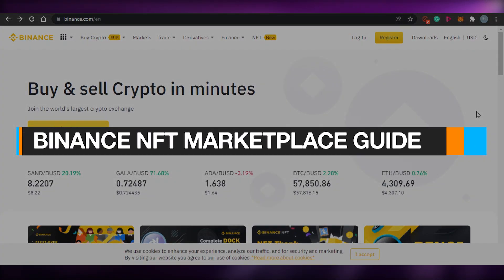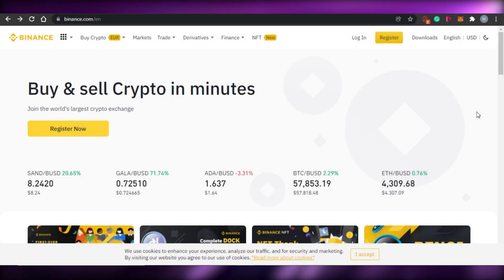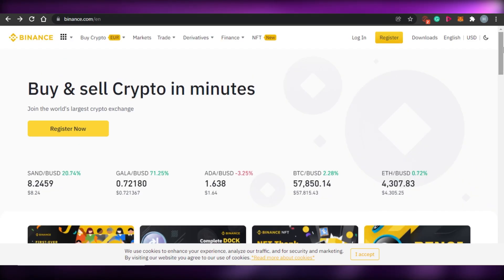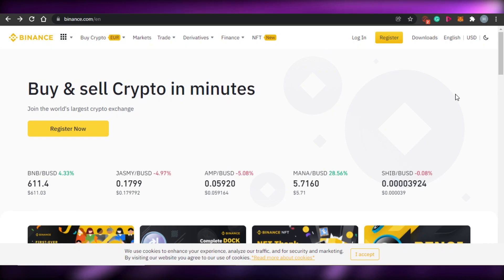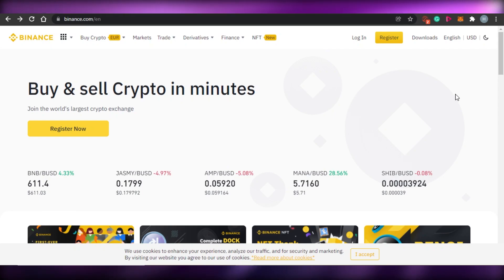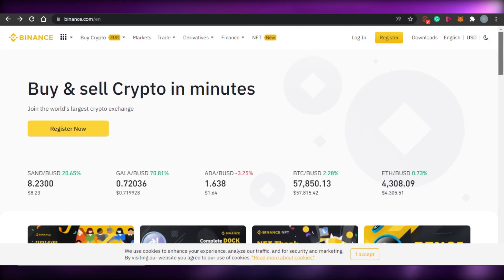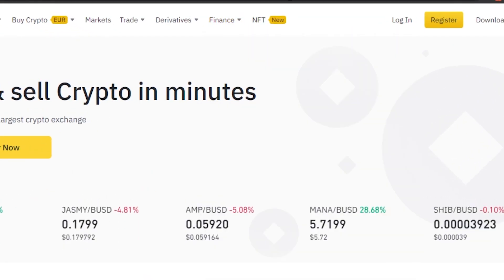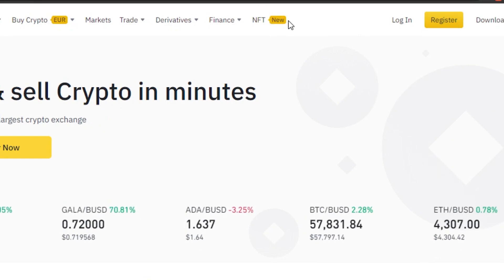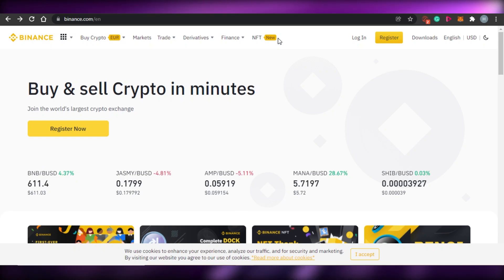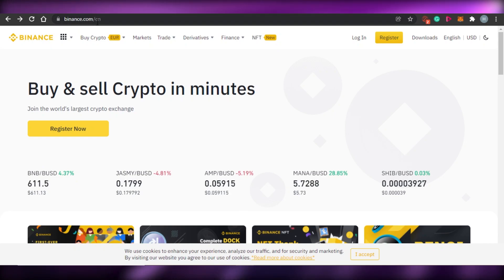How to use Binance NFT marketplace. Hi guys, welcome back. Today I am going to be showing you how you can use the Binance NFT marketplace to buy and sell NFTs. Binance.com is a crypto platform where you can buy and sell crypto, exchange, and do trading, but now Binance has this other option which is NFT, where we can buy NFTs with our crypto and trade them.